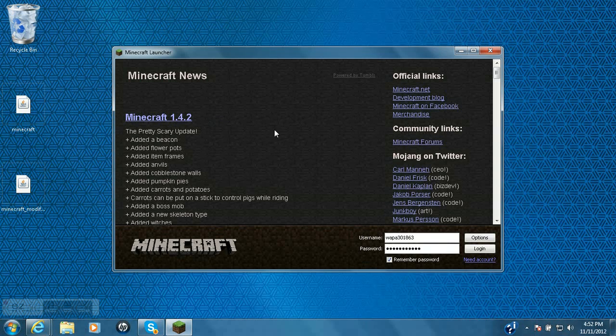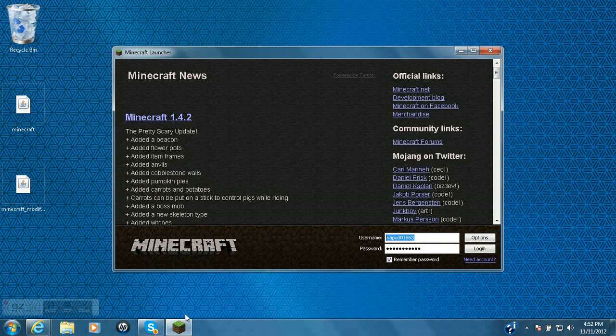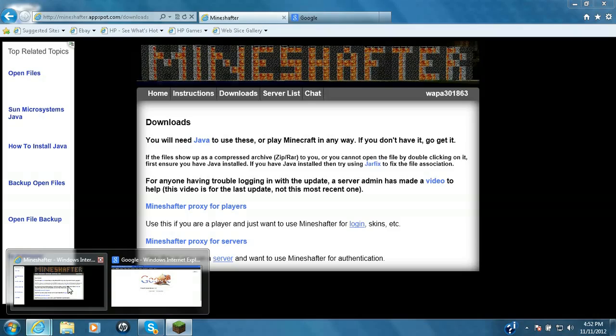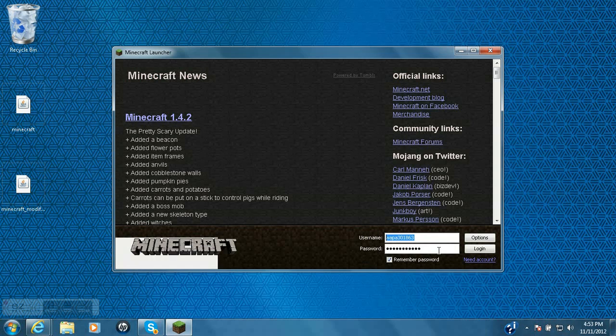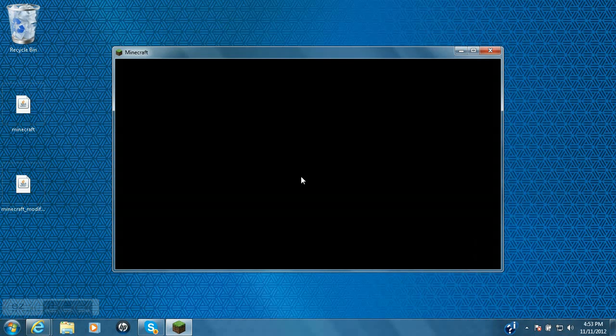So Minecraft 1.4.2. Now all you do right here is log in with the account that you made on Minecraft.net and that you linked on Mindshafter. So you log in right here and log in.